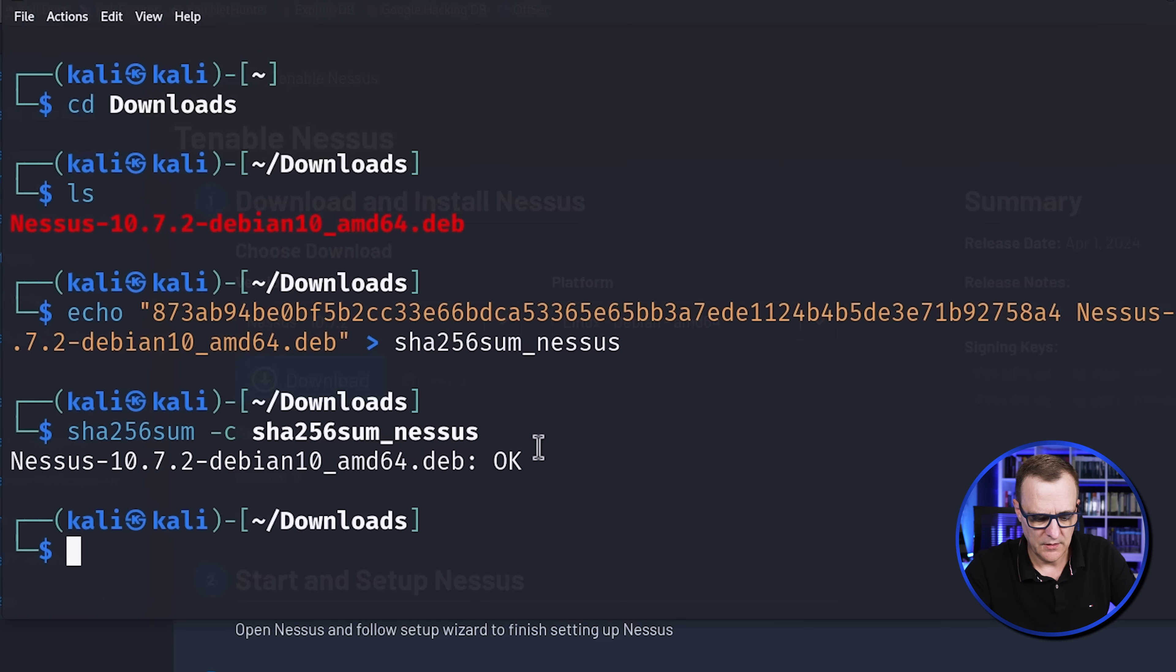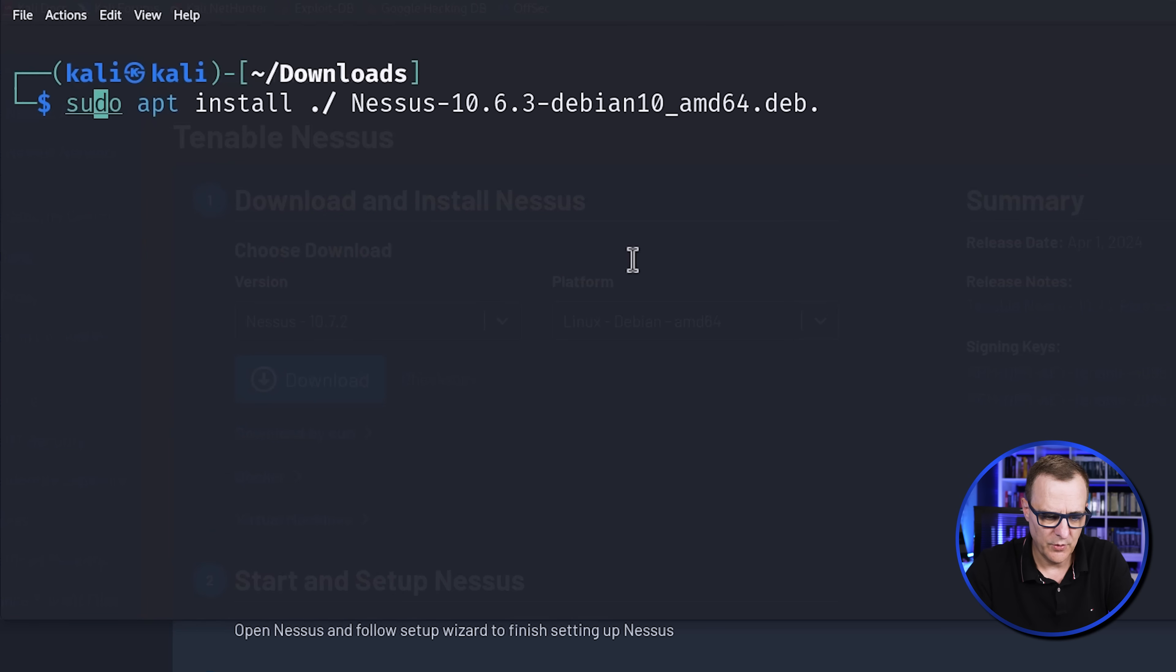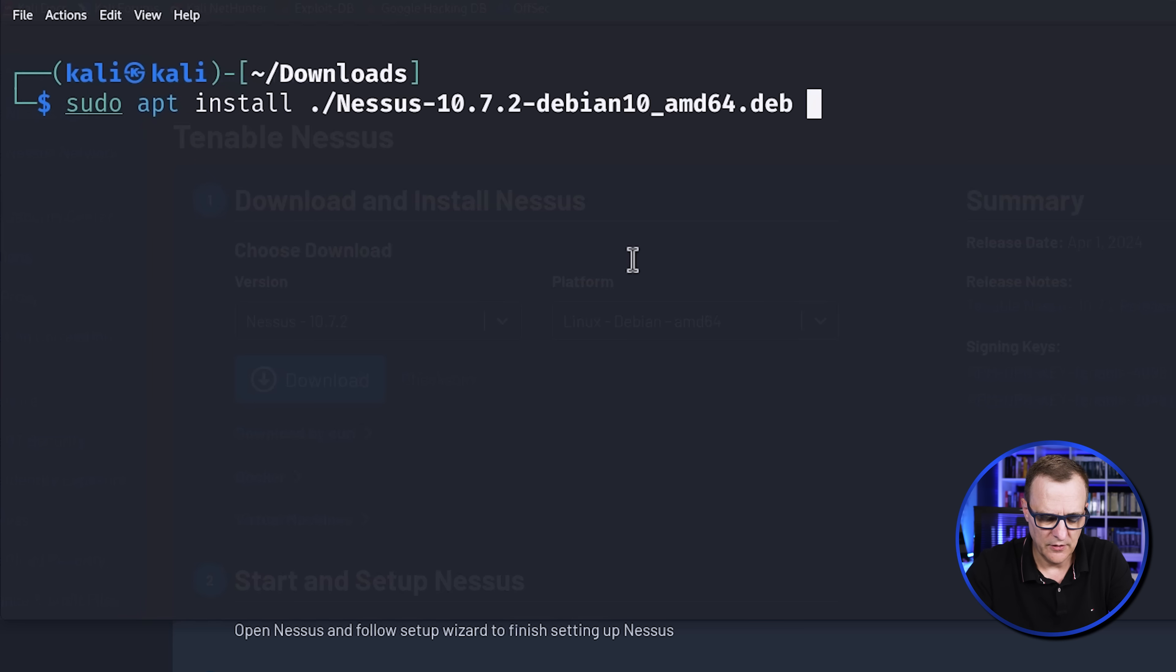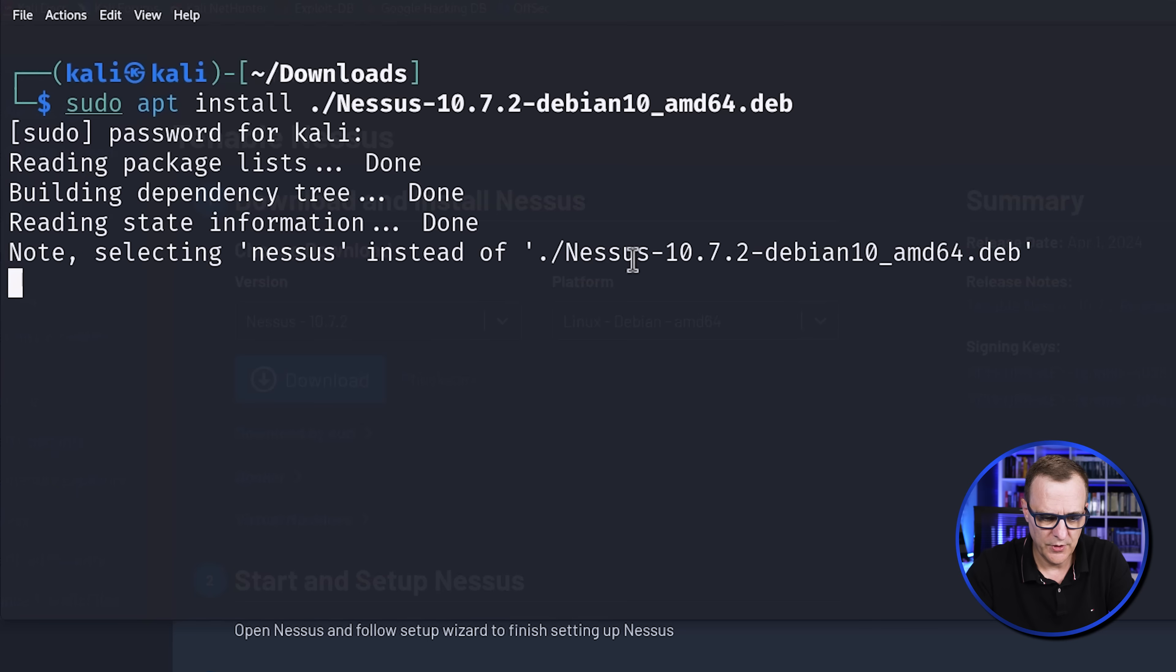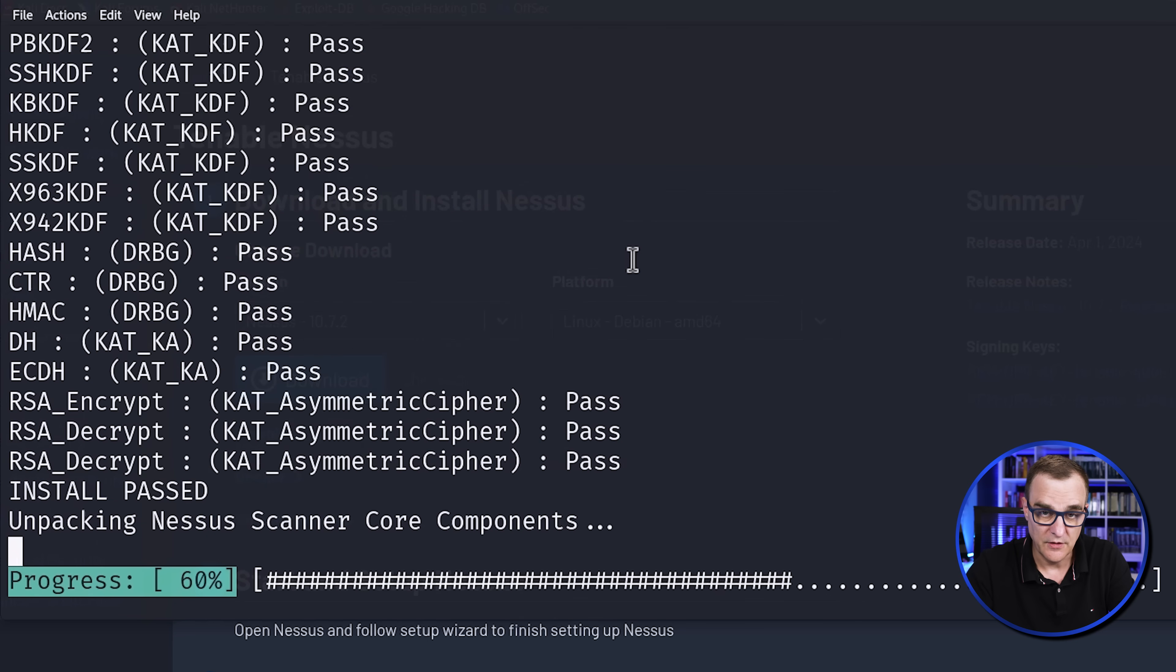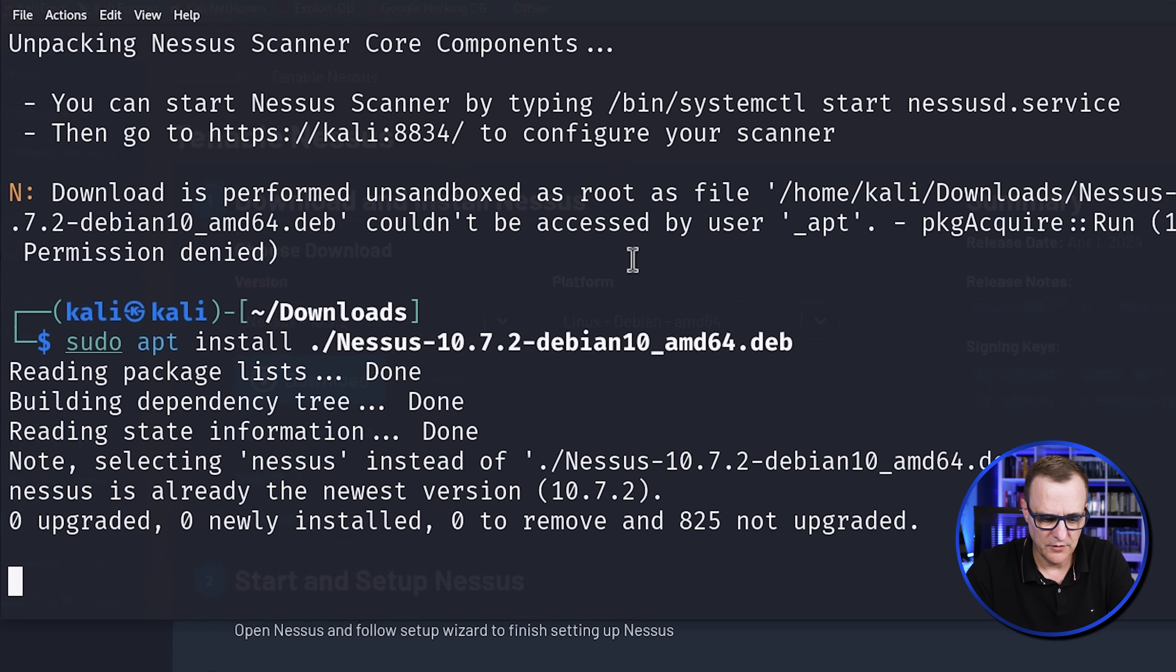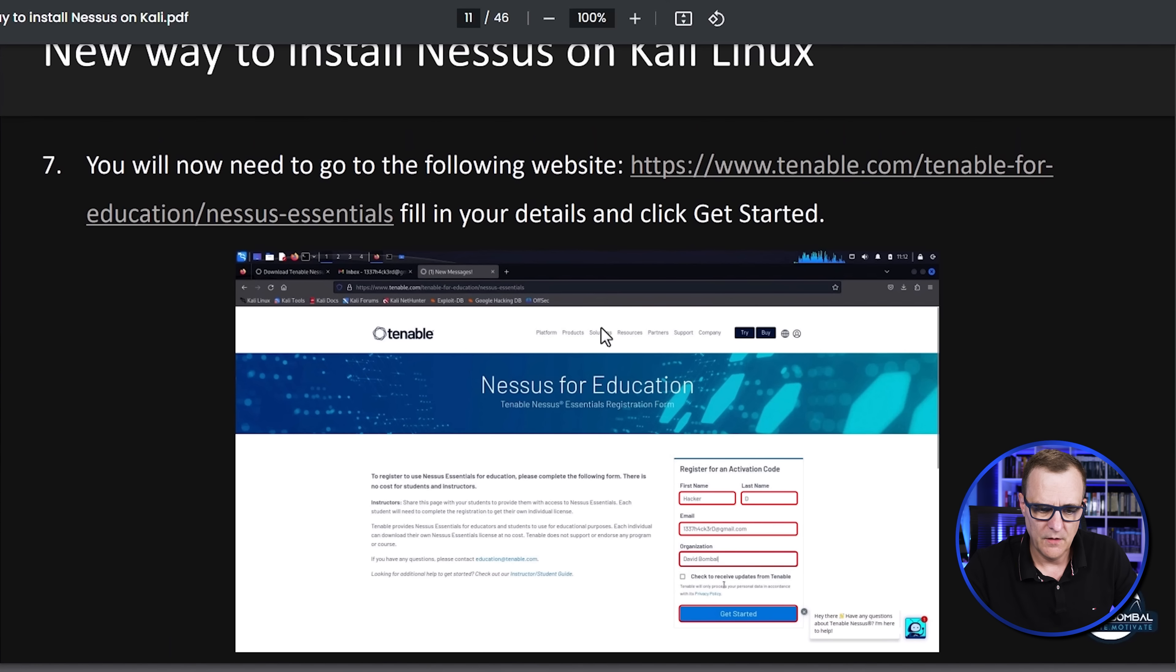Next step is to install the software. So I'll clear the screen and we're going to install the software. The command is sudo apt install. And the software that I'm going to install in my example is nessus 10.7.2 Debian. Put in my password. And as you can see, your software is now being installed. I do get this error, but it worked in my example. So I'll simply run that again. And as you can see, everything has been installed. So I'm happy with that.